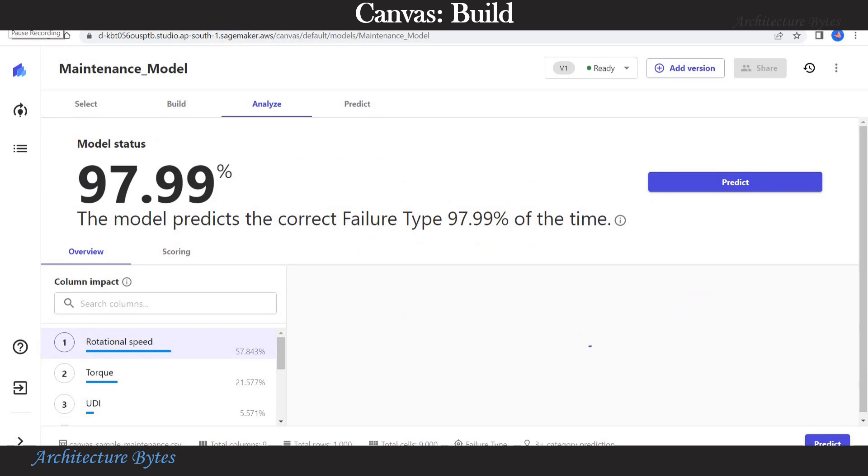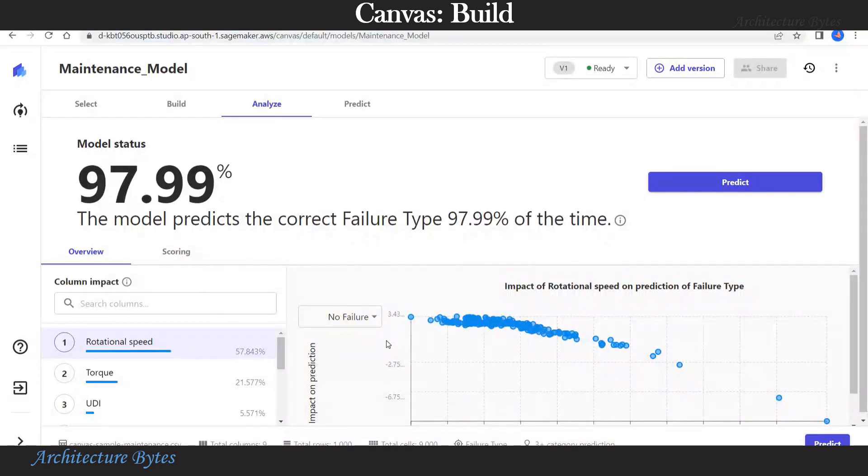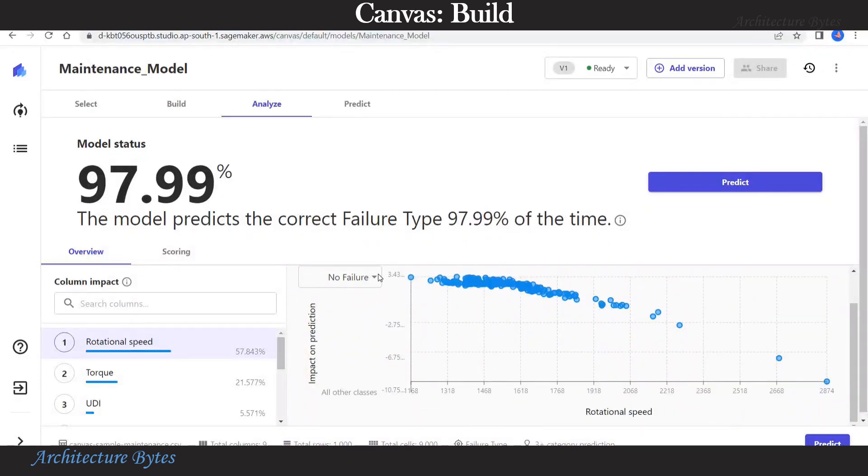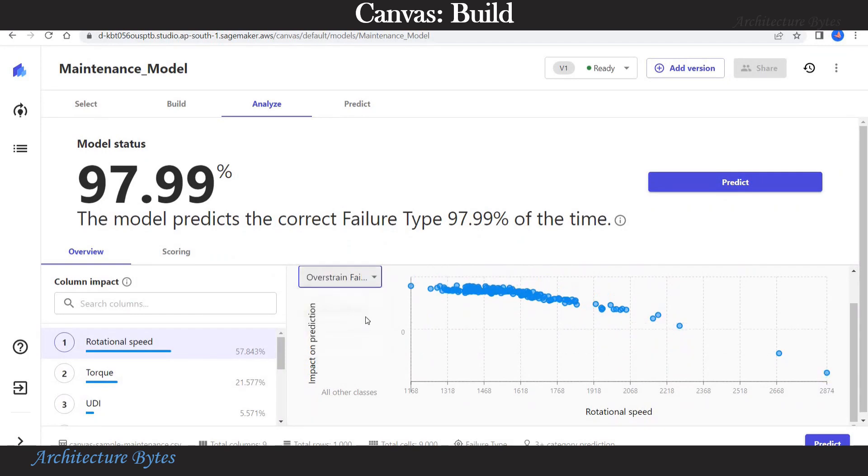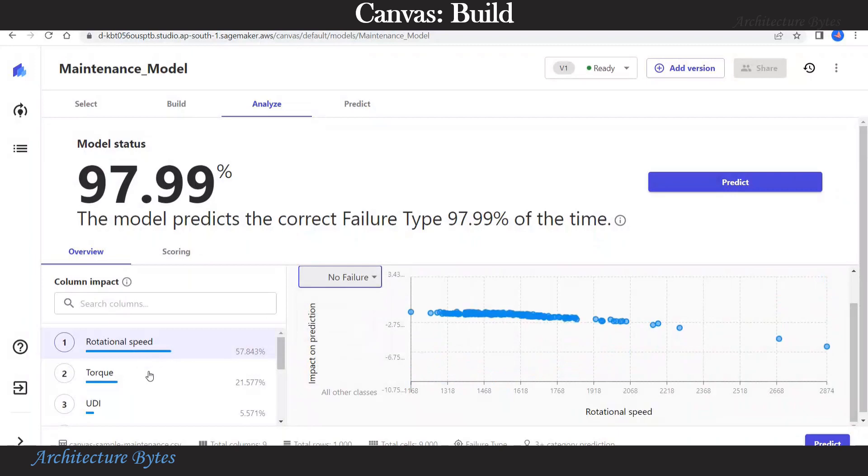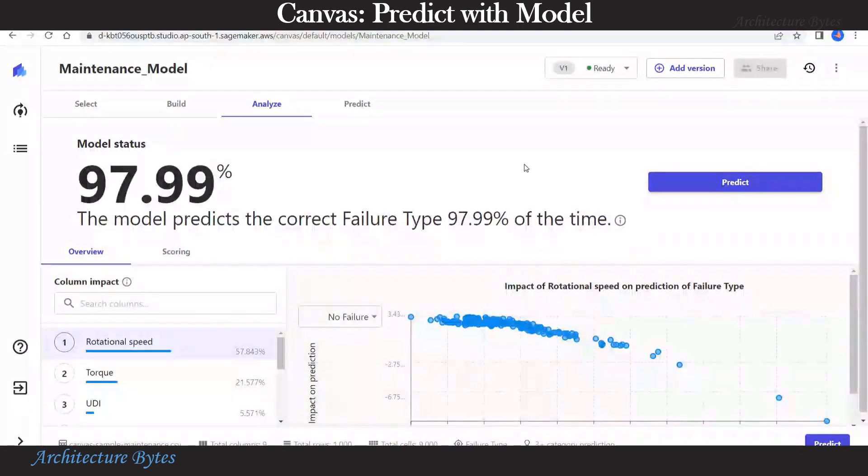Here our model is ready with 97.99% prediction accuracy. In addition, you can visualize the impact of features on prediction. For example, here we visualize impact of rotational speed on various failure types. And so on.